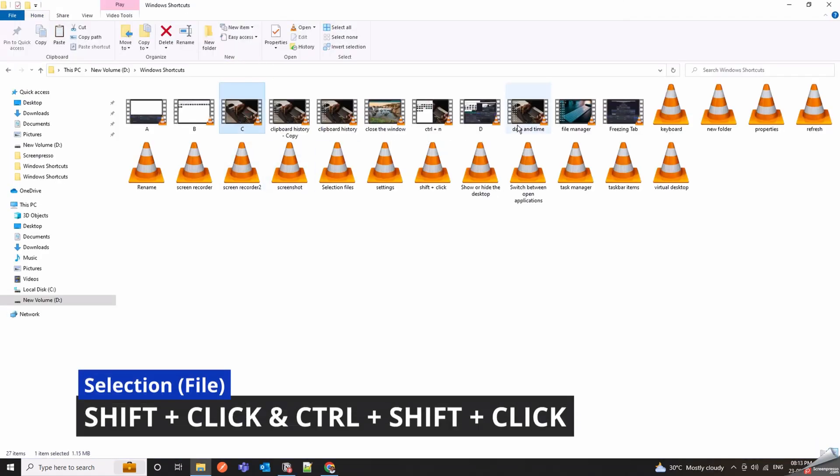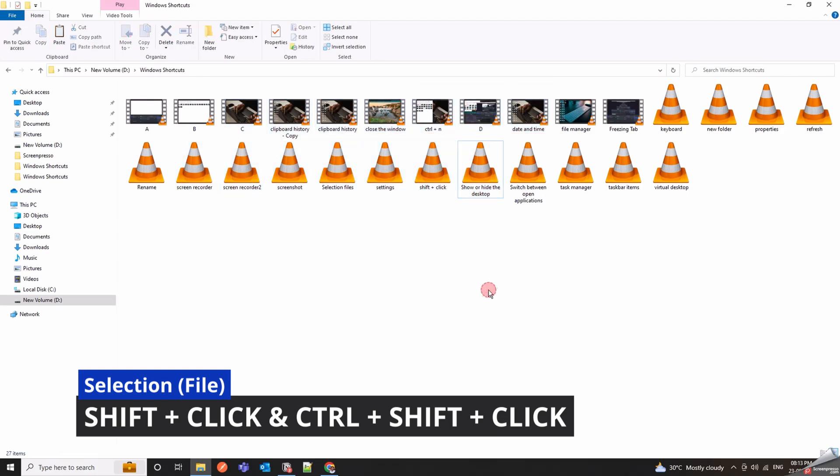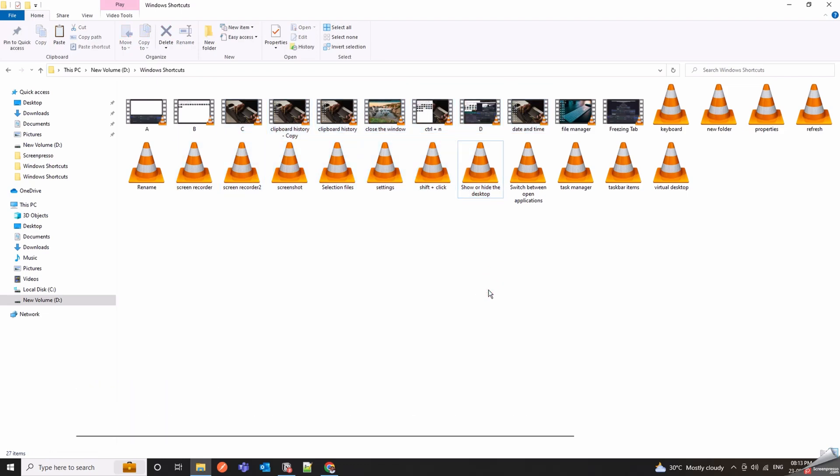Shift Plus Click lets you select a range of items in a row. Control Plus Shift Plus Click combines both, helping you select a range of non-continuous items.